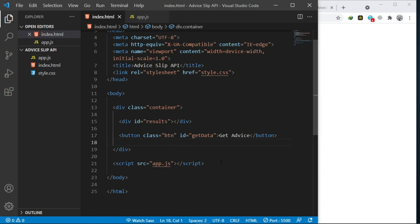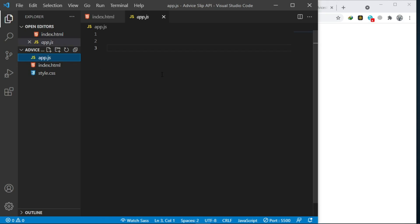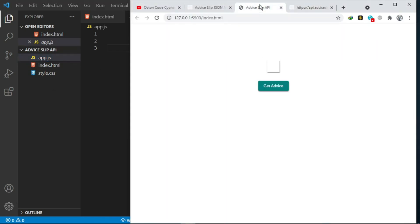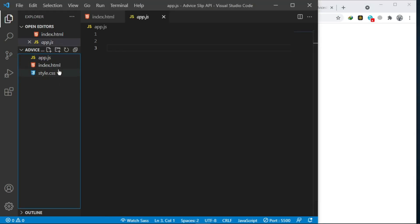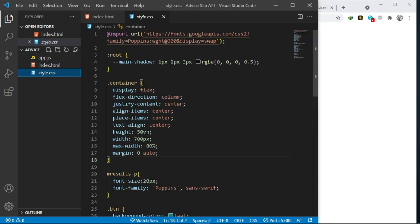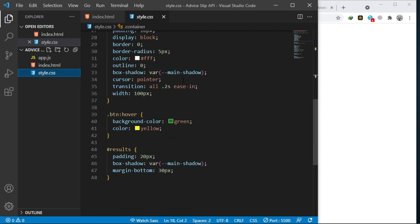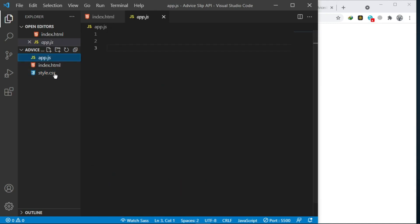Before the closing body tag we have our script tag that links to the app.js file, where we are going to be writing our JavaScript to fetch this advice and display it on the page. For the CSS I have already written it - I don't want to make this tutorial too long. I want us to focus on JavaScript; I will leave the CSS on the GitHub repo.